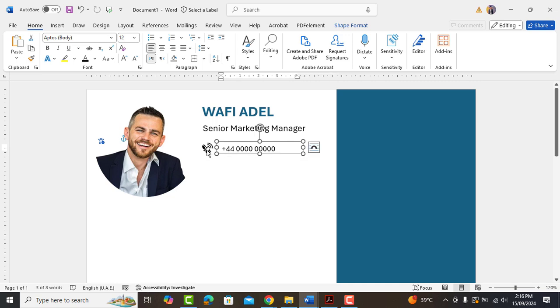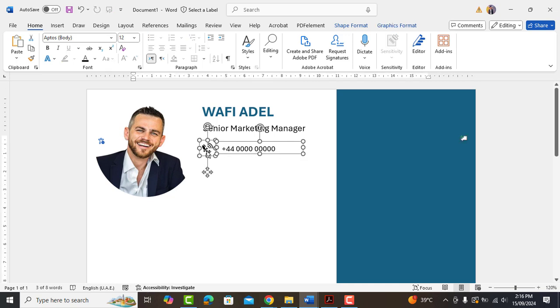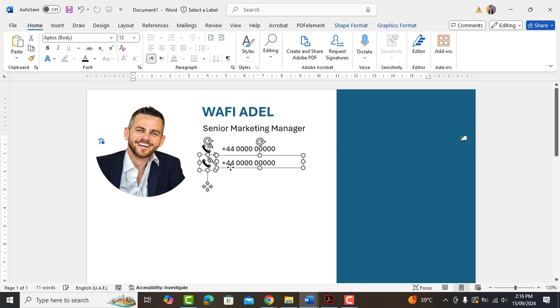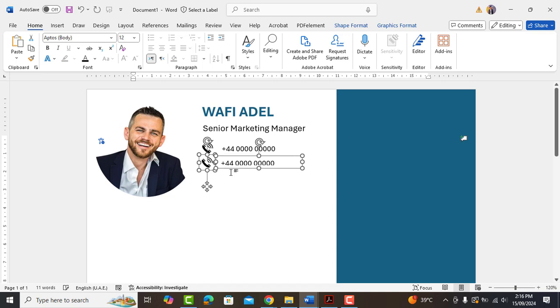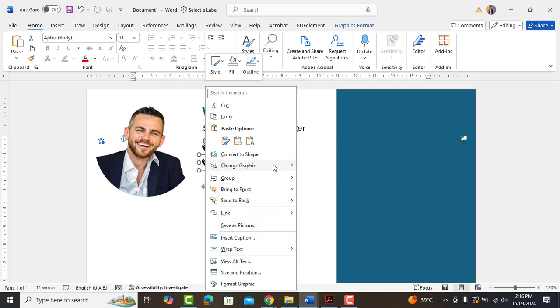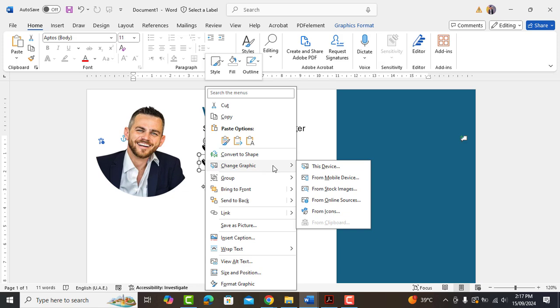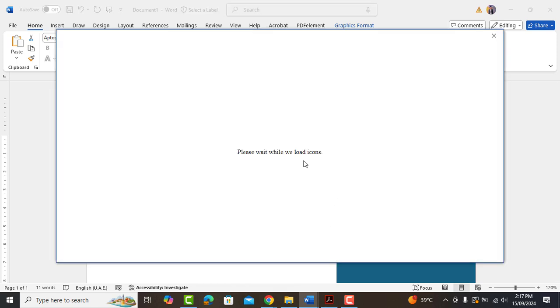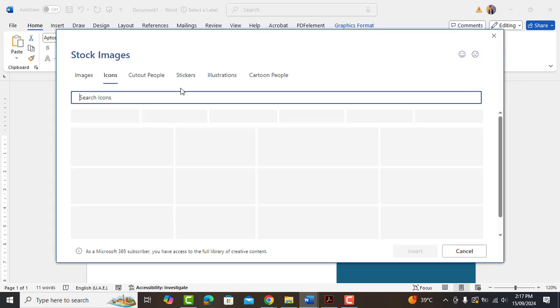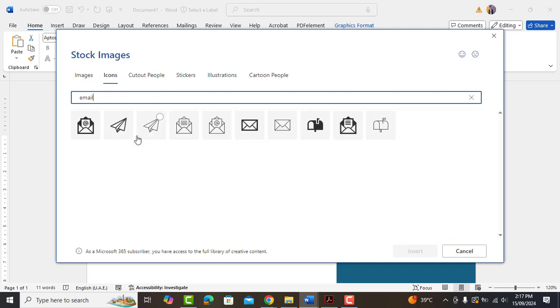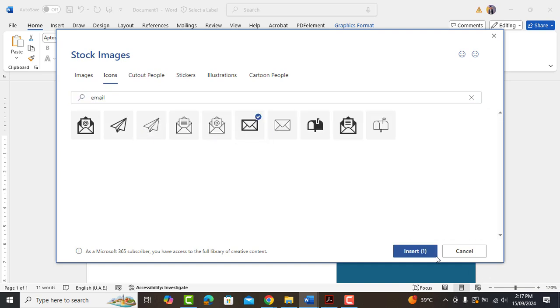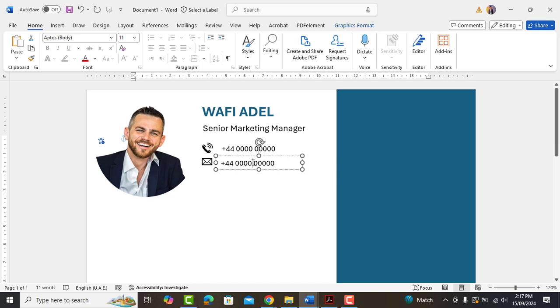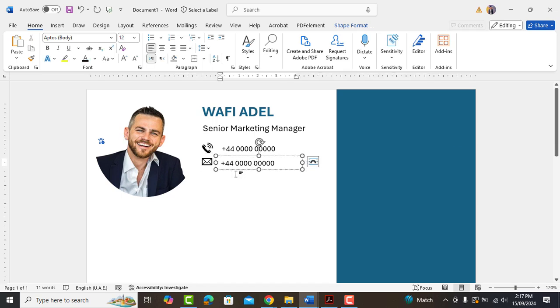Select both the icon and contact text box. Hold control and drag it down to make another copy of it. Replace phone icon with email icon. Type your email address here.